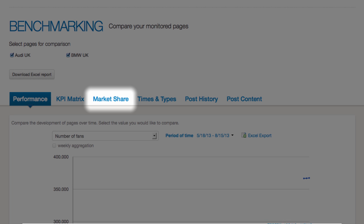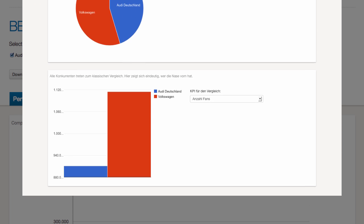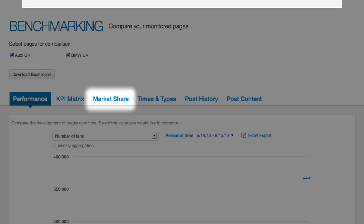MarketShare tells you which page is dominating a certain KPI and how the total is shared among the pages.